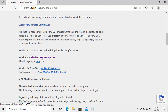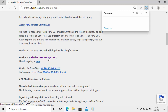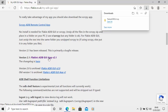That version number might change as new versions are released. This video was recorded in May 2021, so by the time you're watching, a new version may have appeared. Click that and you should see it start downloading — it's quite a small file.